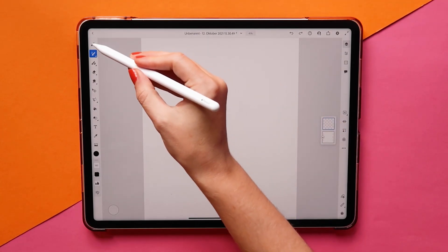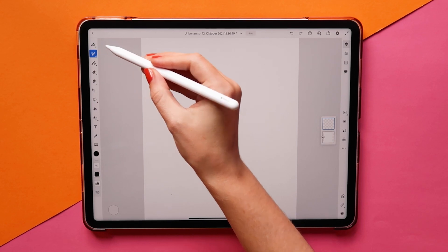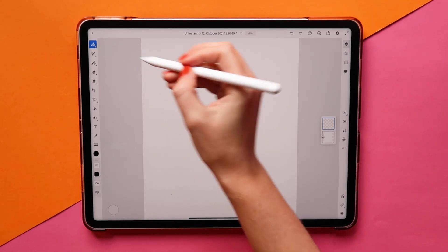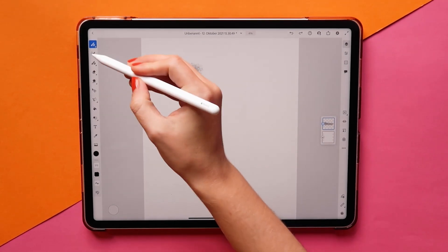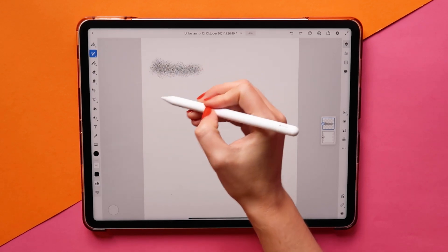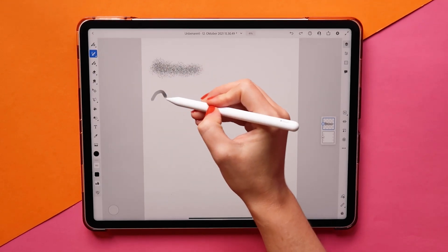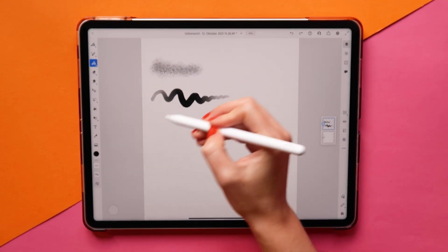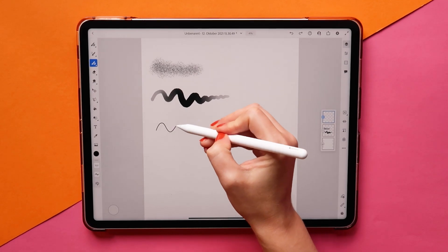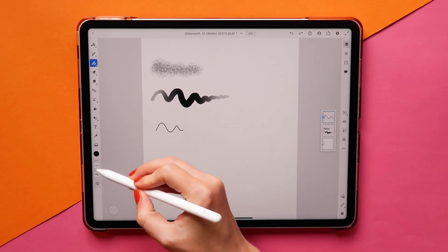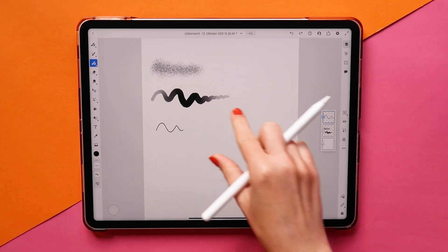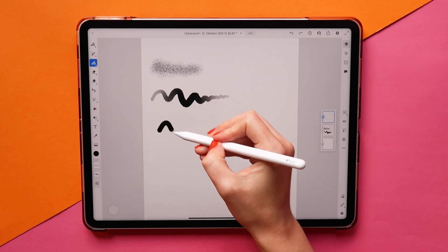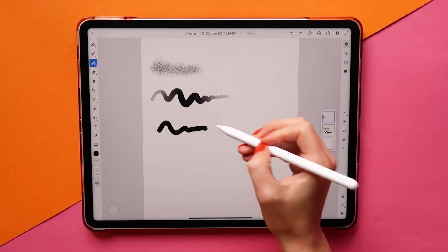Fresco offers three different types of brushes: pixel brushes, which work like your normal Photoshop brushes; live brushes, that offer amazing watercolor and oil paint effects; and vector brushes. Even though I really love the new vector brushes and they will sure come in handy in the future, for this tutorial I stuck with pixel brushes.